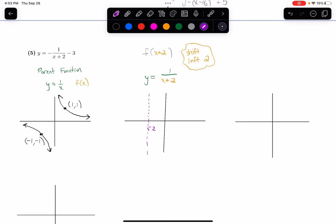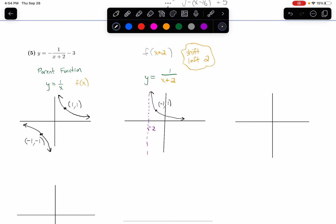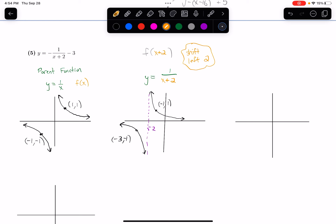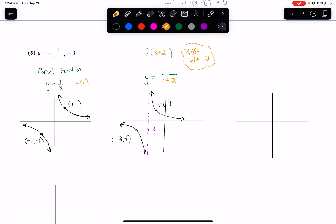Now I shift my relevant points. The point 1 comma 1 shifts to negative 1 comma 1, and the point negative 1 comma negative 1 shifts to negative 3 comma negative 1. The horizontal asymptote was going through 0, and if I just shift that left, it doesn't move — it stays going through 0 on the y-axis. So that horizontal asymptote hasn't changed in this next graph.